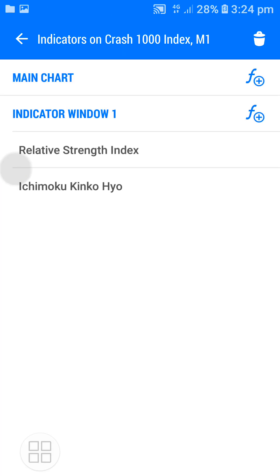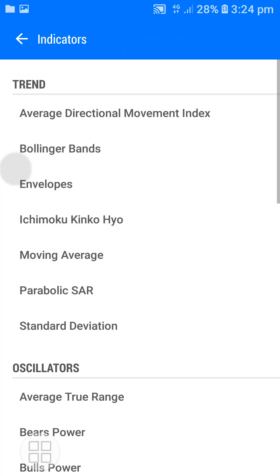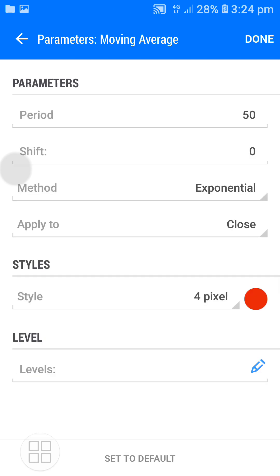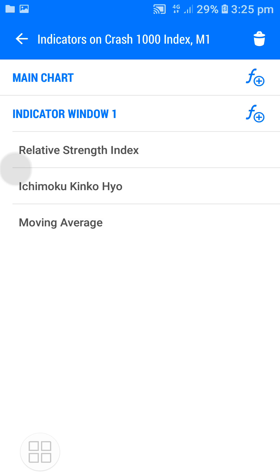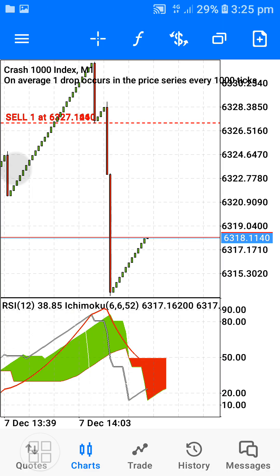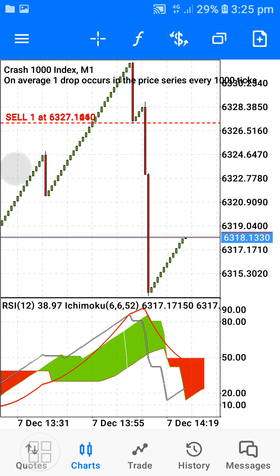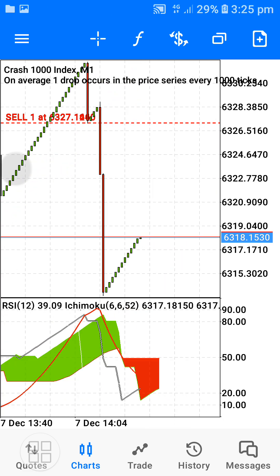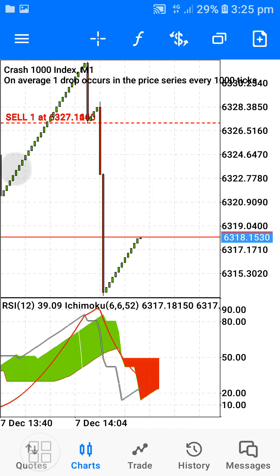The next indicator I'm adding is the Moving Average. Remember, all these indicators go into indicator window one. Take note of these parameters as well. Once that's done, my setup is complete — now what remains is knowing when to buy and when to sell.